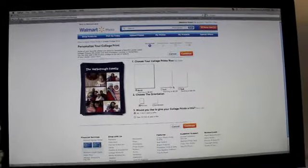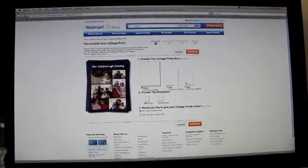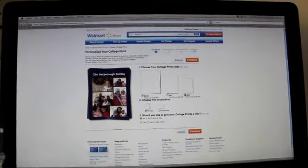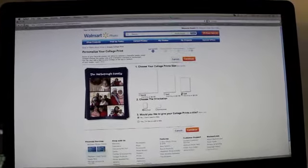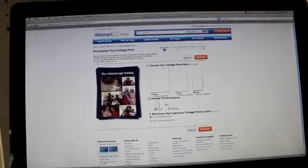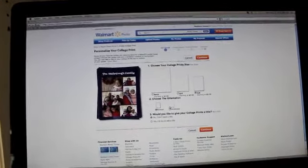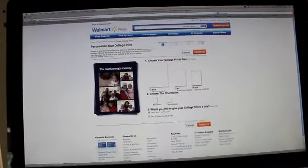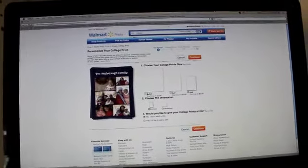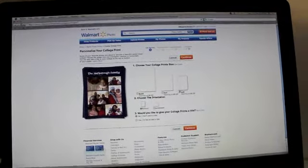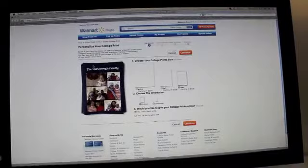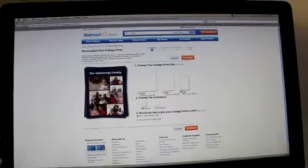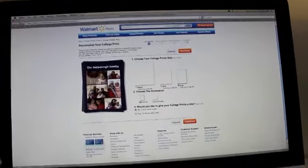Then right here it gives you three different options. You can do four by six, five by seven, or eight by ten. I usually do four by six, but you can pick whatever one. Portrait or landscape is step two, and it does allow you to add a title if you'd like as well. You can see that sample over here on the left side. I'm not going to do a title this time.